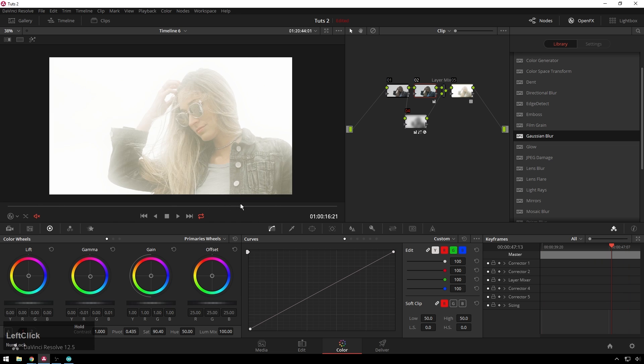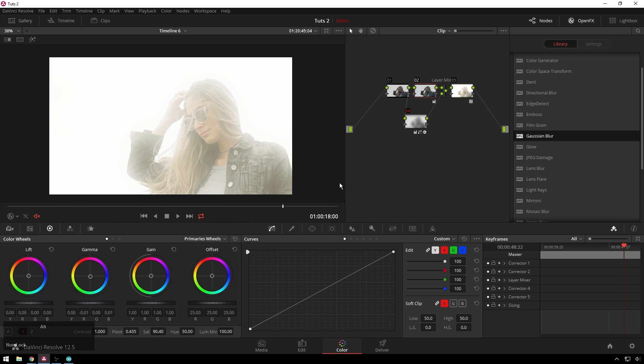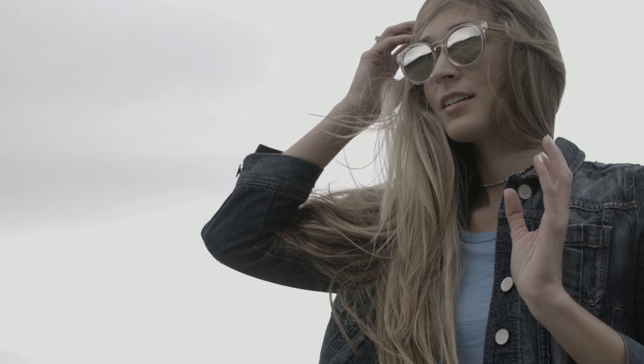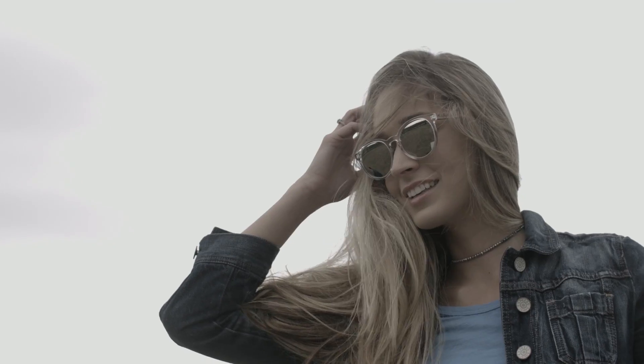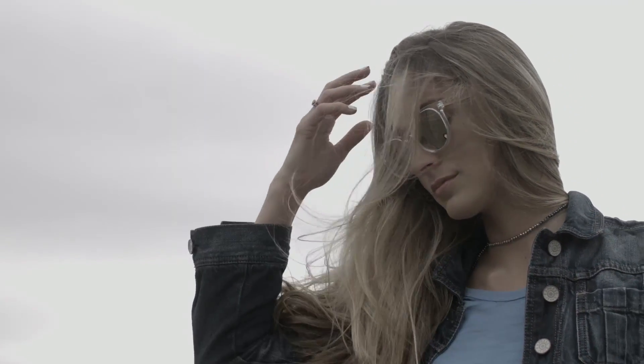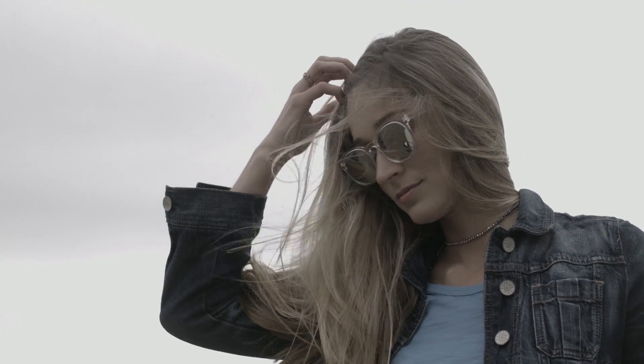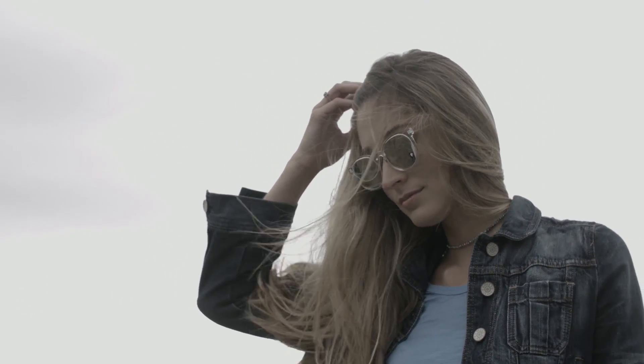So just like that we've taken a shot that anyone, any idiot, can get. Just go outside on a cloudy day, no lights, just a camera and a pretty girl, and then make it look like you spent some money on it.